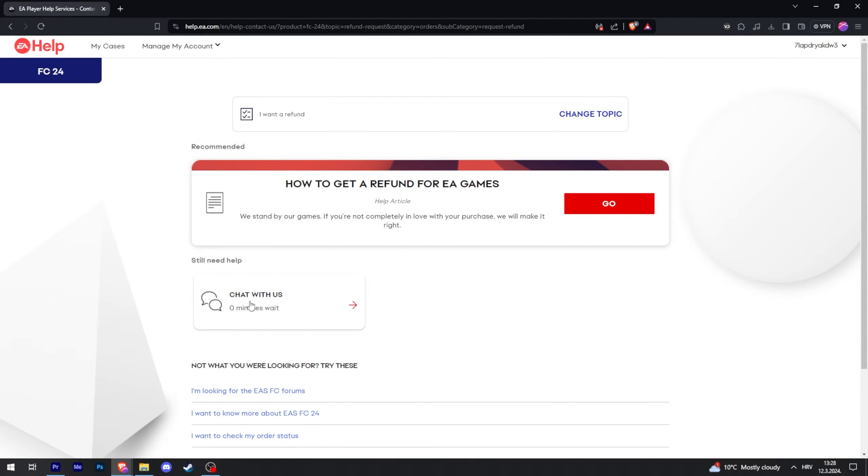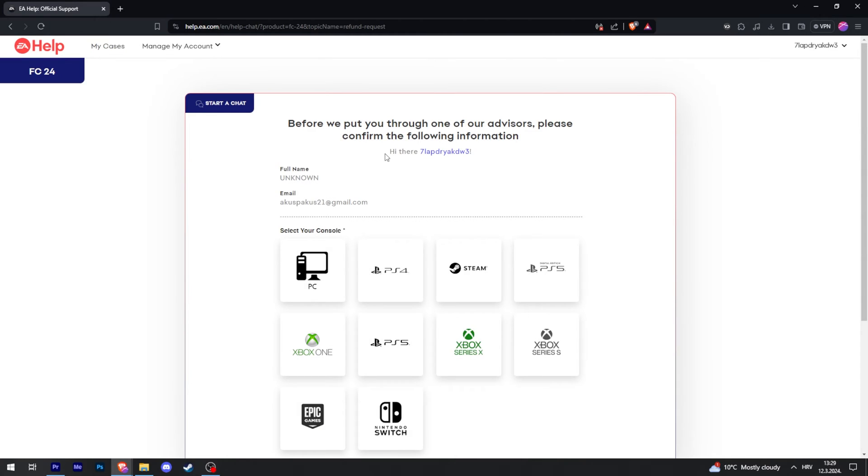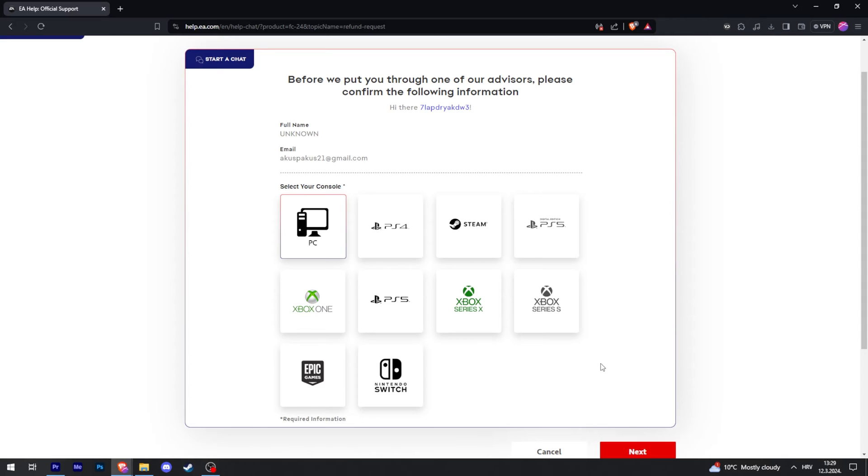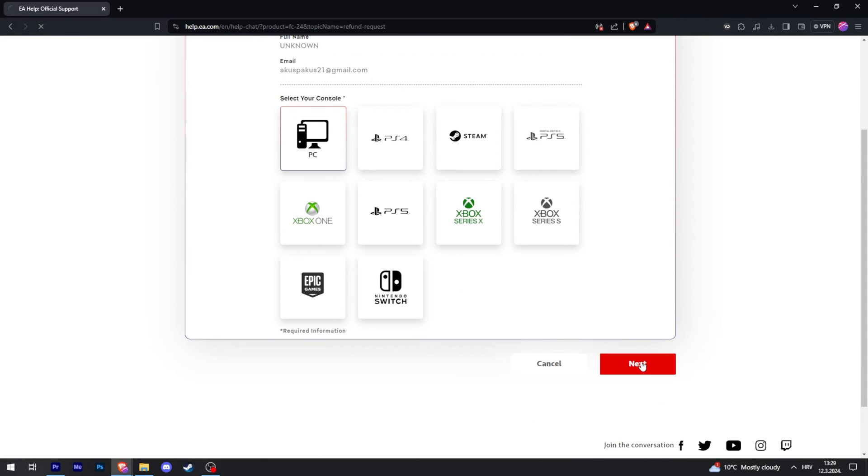Now you just press on chat right here. Then you're going to select what you're using. I'm using a PC. Click next.